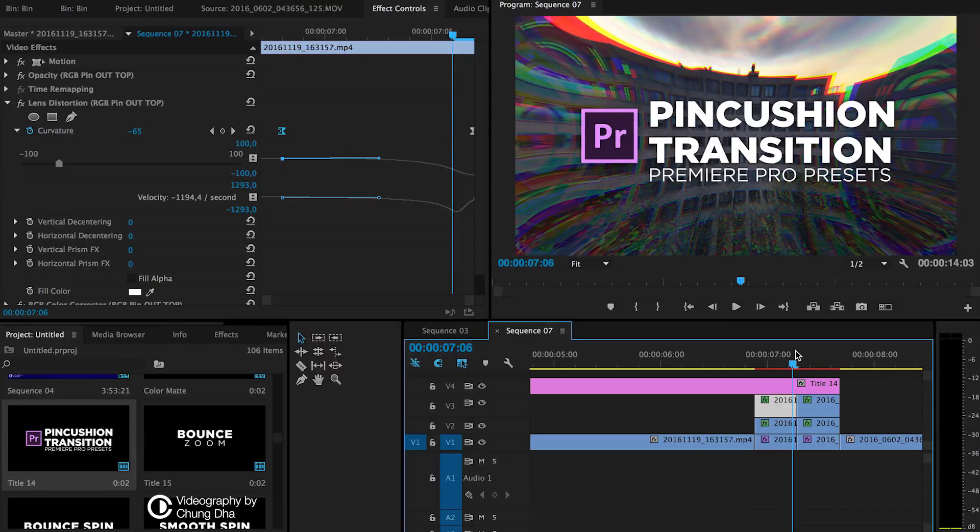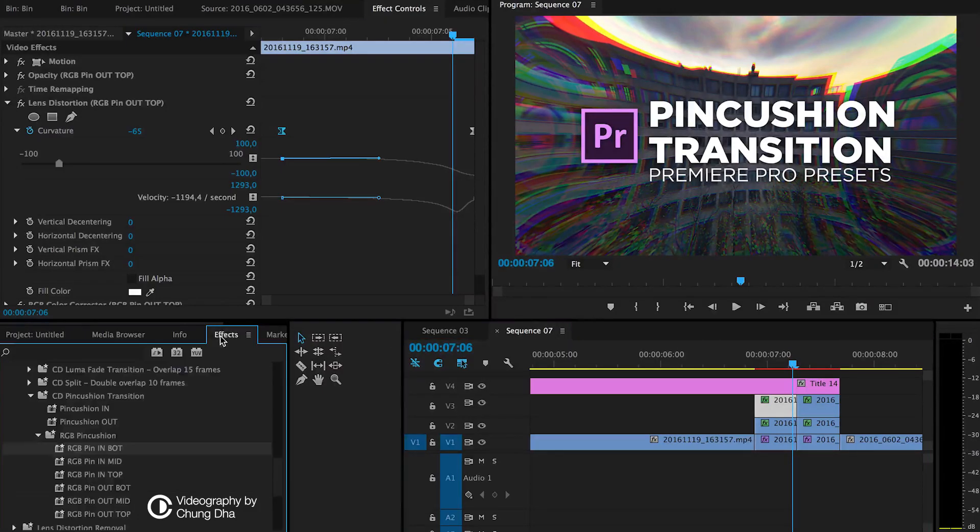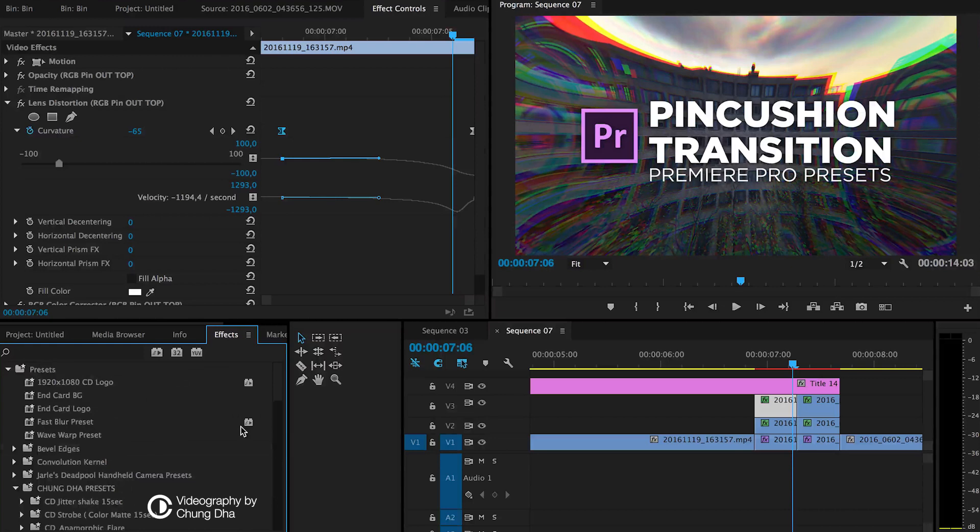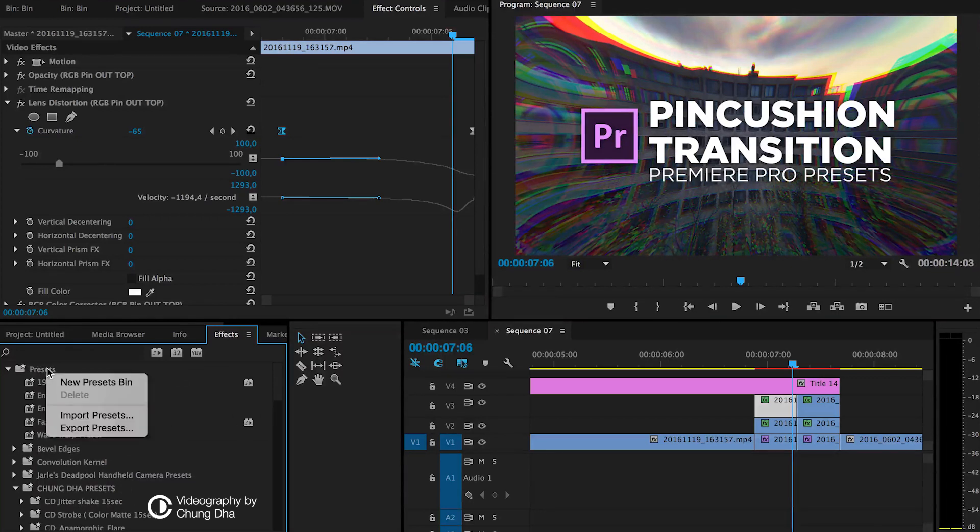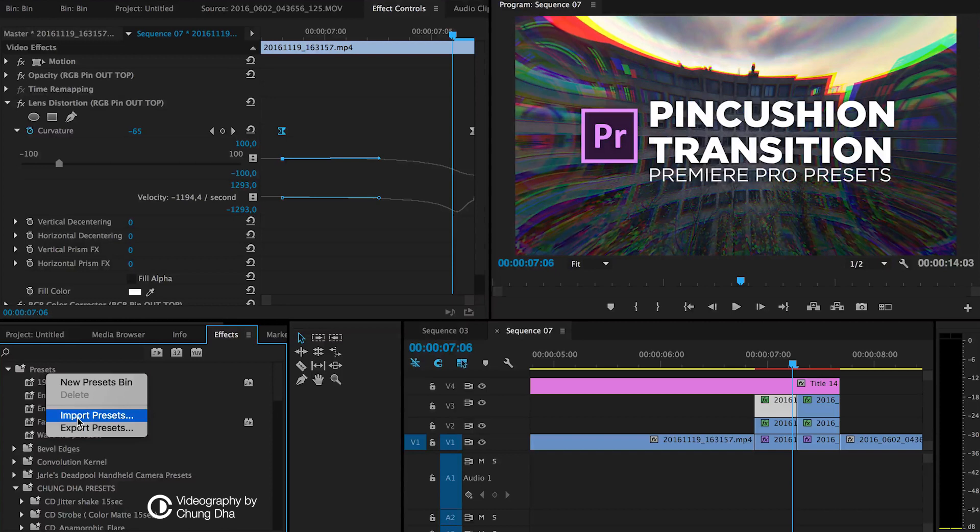Once you have downloaded the file, unzip it, go to your effects tab, go to your preset bin, right mouse click on it and choose import preset and import the preset file.